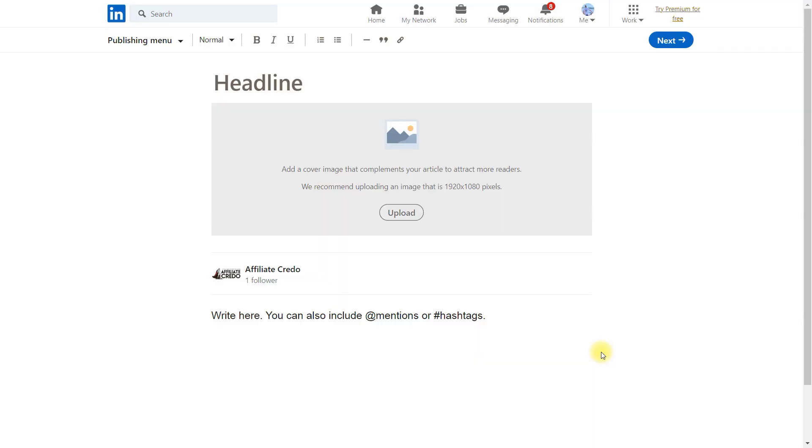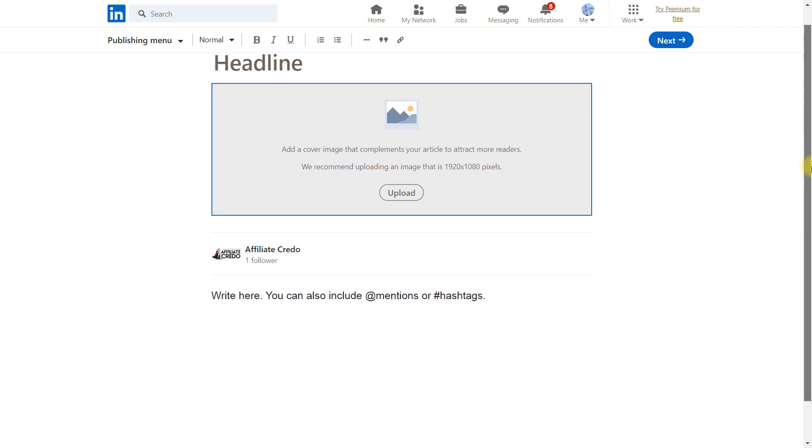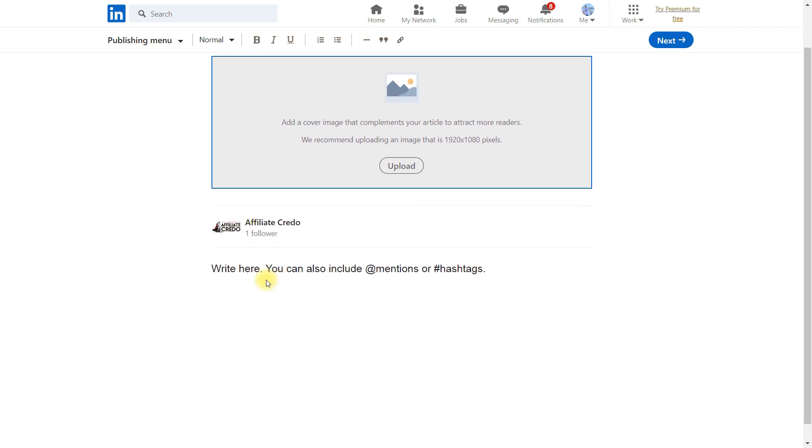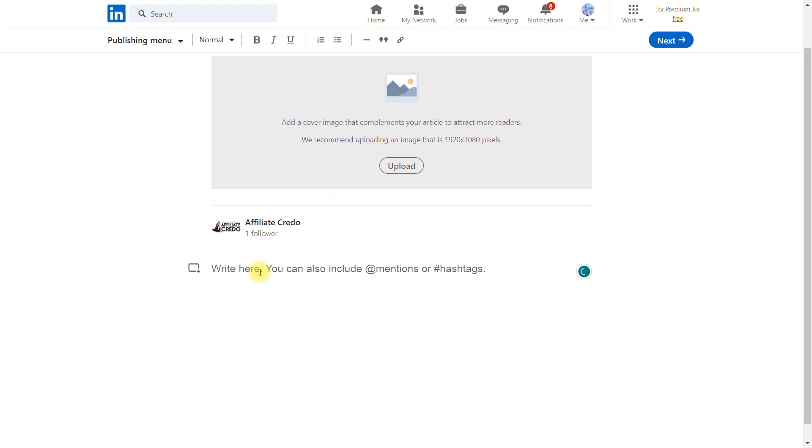Sixth, before you post something, look at how often and how much people already post about this topic on LinkedIn. Perhaps the competition is such that articles are published every day and you should try to break into the top for some keywords. As for publishing, just create an article in your profile, upload a header image, make a headline, and format it using the existing functionality.